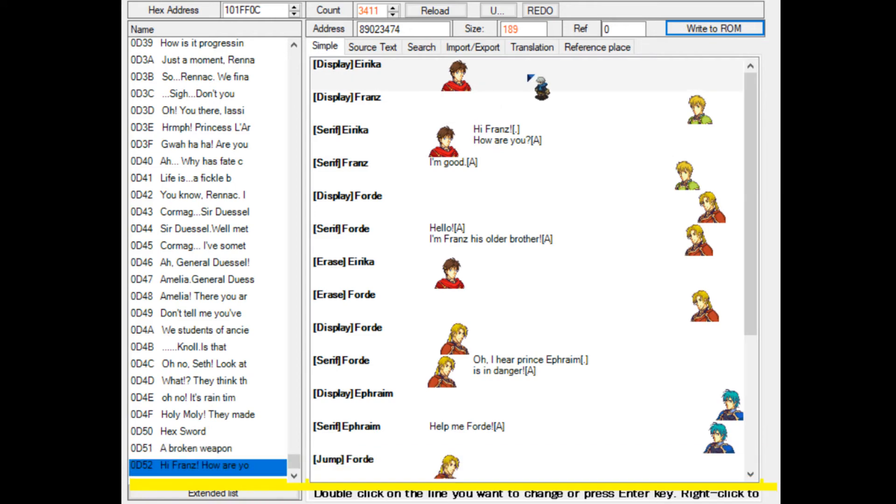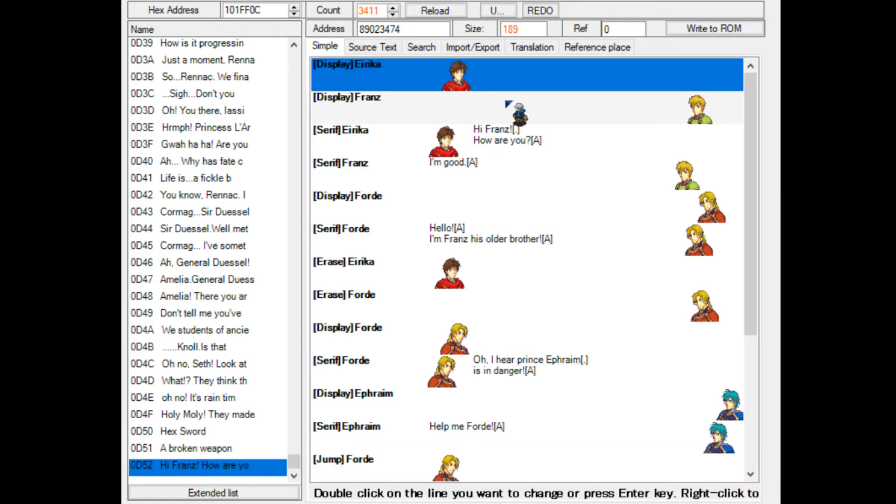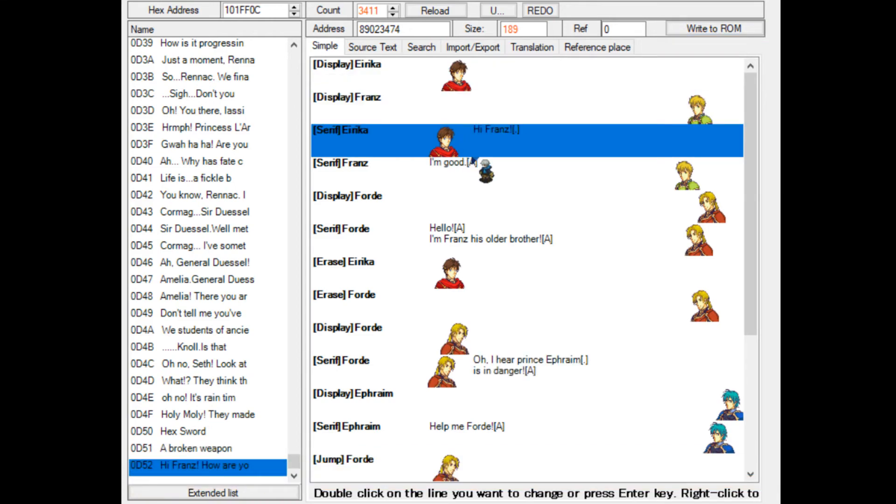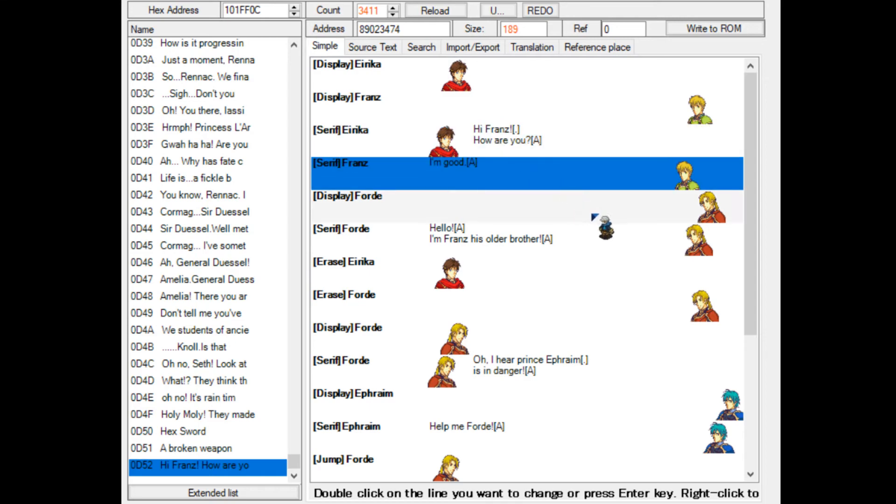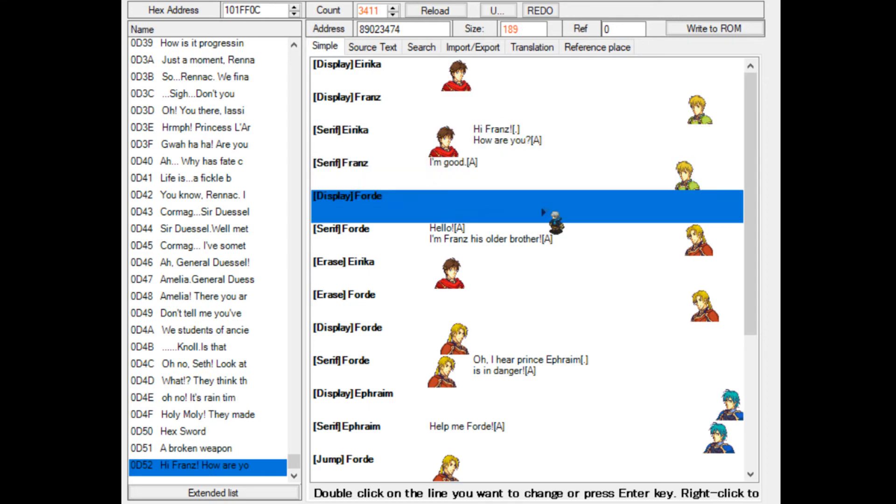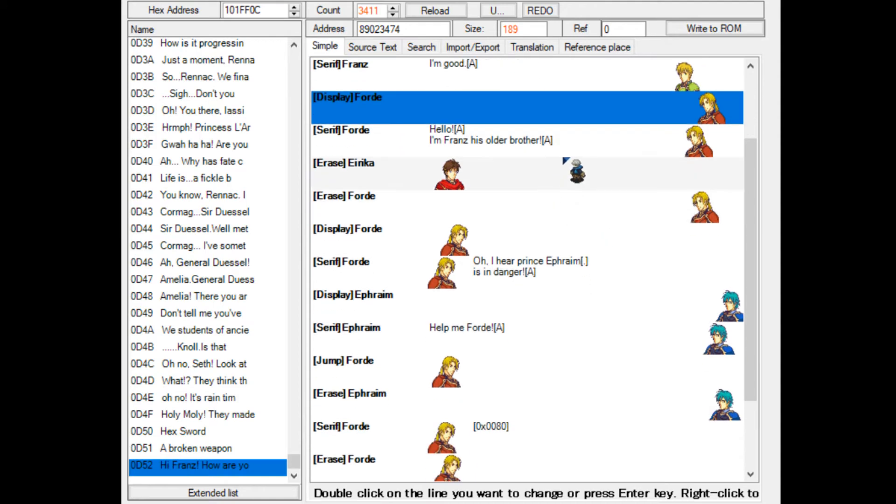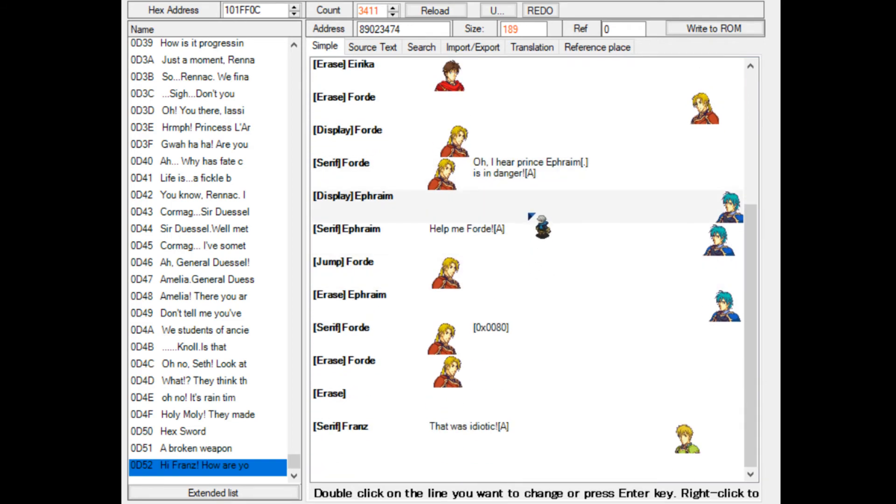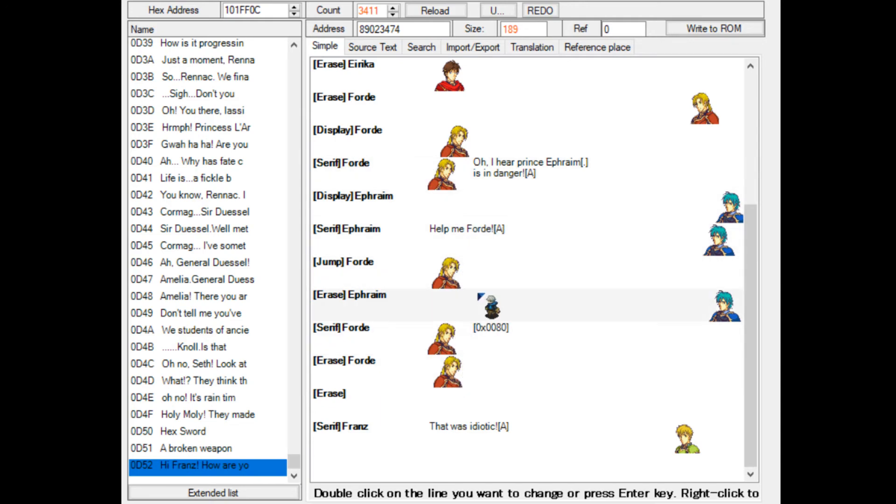Now what we have done is we display Erica on the left, Franz on the right. Erica will talk. Franz will talk. Then Ford will appear behind Franz. He will talk. Erica goes away. Ford moves to the left. I erase him here and display him at the left so that he's correctly flipped to face Franz. Ephraim shouts help. Then Ford comes to rescue him, and Franz nicely finishes off the conversation.